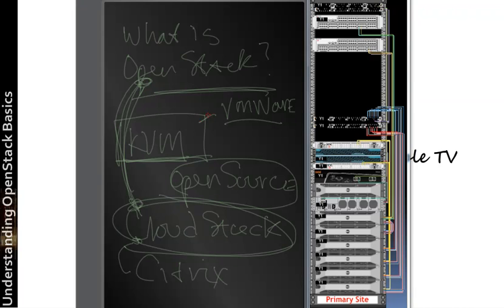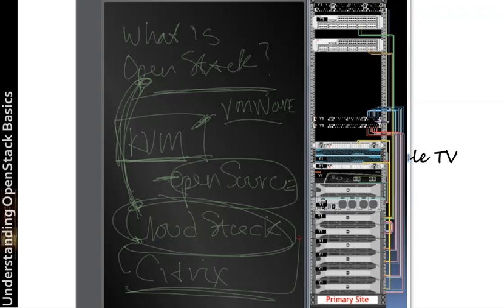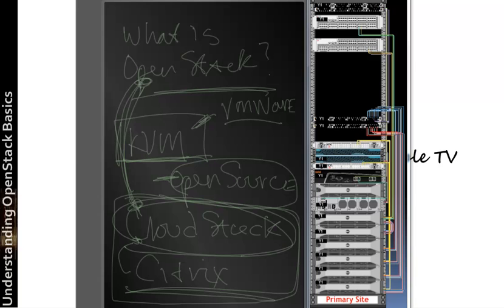So we're going to see this whole OpenStack thing evolve over the course of time. But here are just some of the key terms. Remember, KVM, you're going to have a virtual engine. You're going to have a collection of projects or open source. And then you're going to hear terms like CloudStack, which is a Citrix version. OpenStack, which is a little more open.